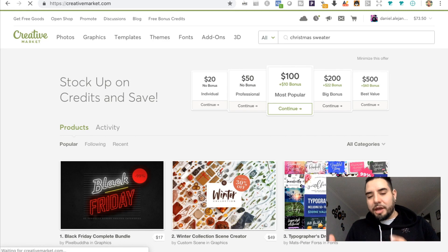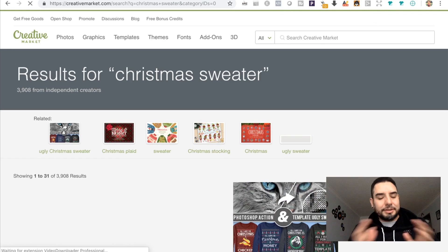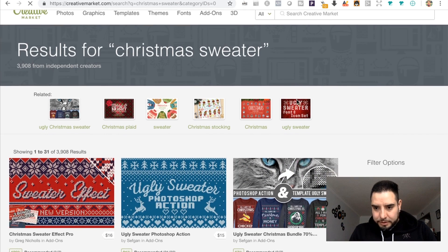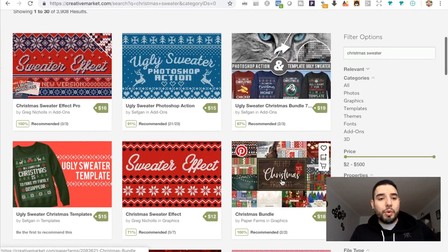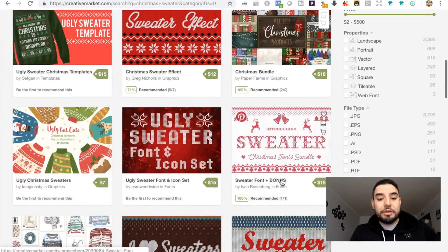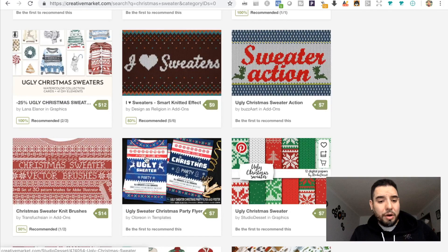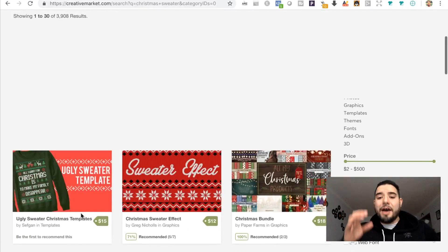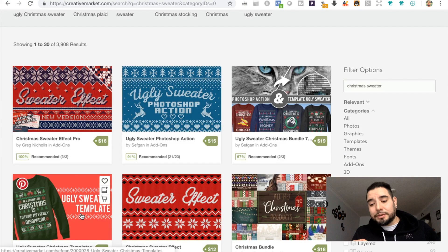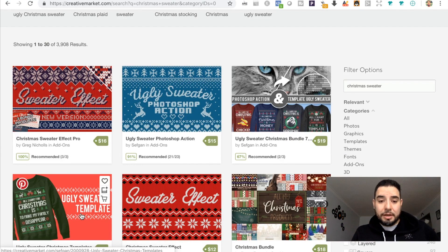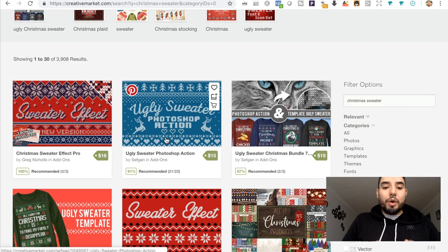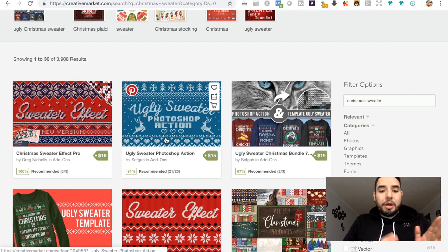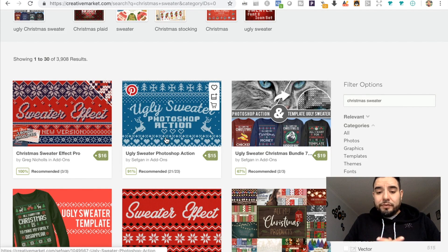We're in Creative Market. Put in Christmas sweater - you can put Christmas sweater pattern, ugly Christmas designs, kind of look for stuff like that. Right here we have a lot of results. You can definitely purchase some of these patterns. Have a look at the license - you want to be able to have access to use it commercially.